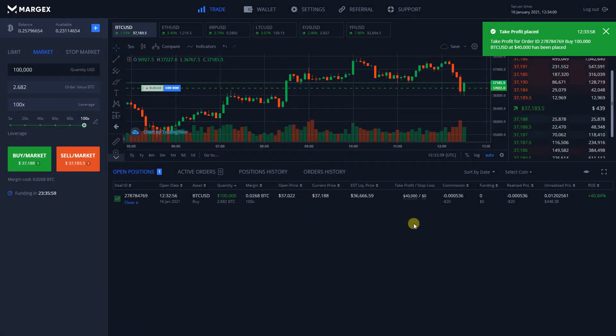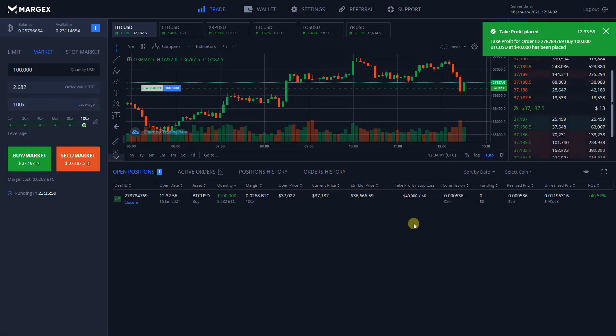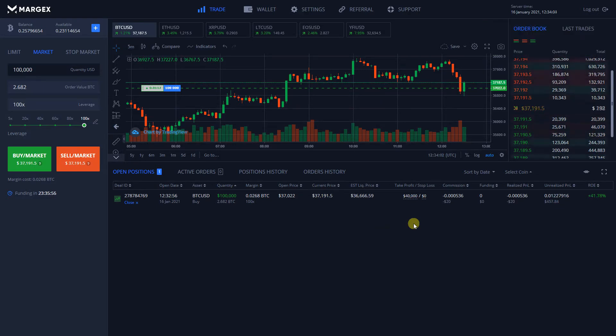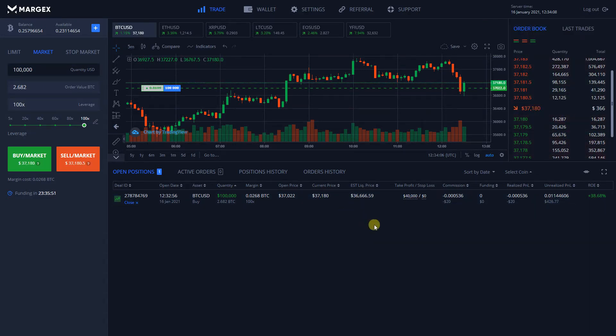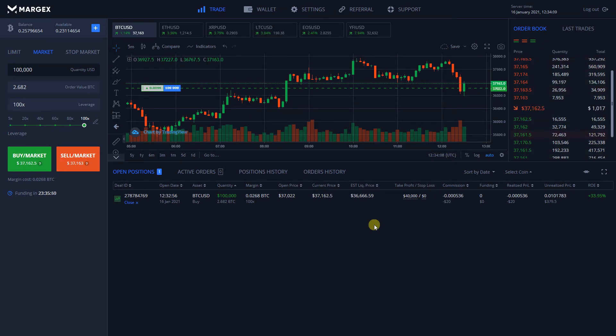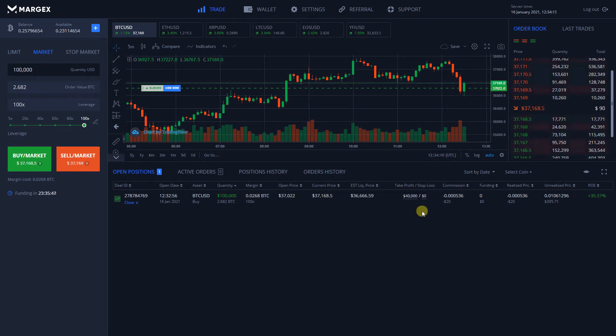Pay close attention to the input value of the Take Profit order. If it's below the current price of asset for long positions or above the current price for short positions, your deal will be closed instantly by market price.